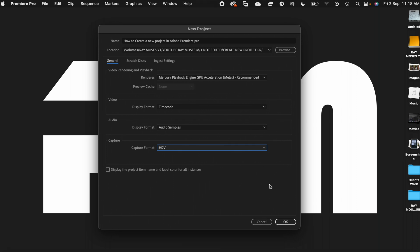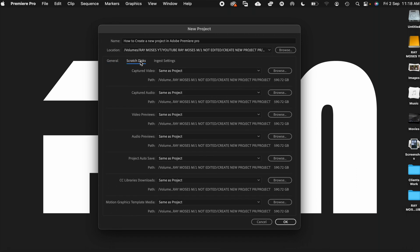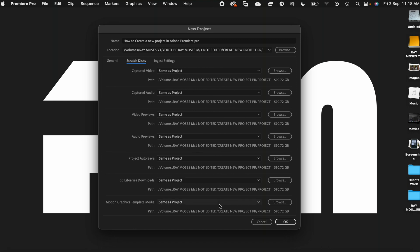So basically inside the scratch disk, you have the opportunity to choose where you can save the small files, which are sometimes called the scratch files. These files basically increase performances inside the projects. So as default, Premiere Pro will save these files at the same path as your main projects are located at. So you don't need to do anything or you don't need to change any of these settings.